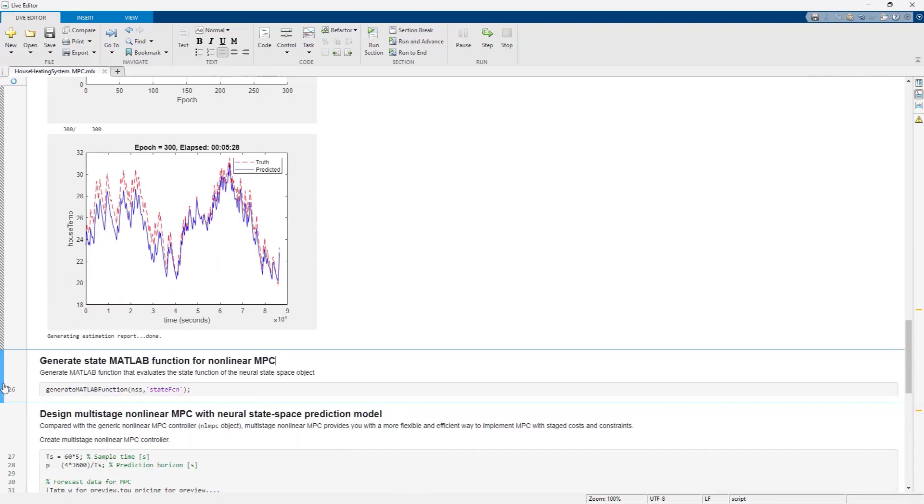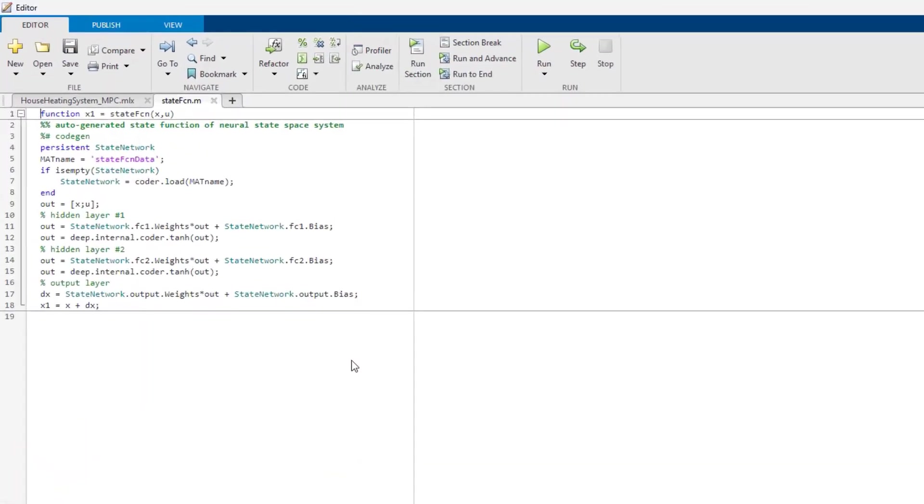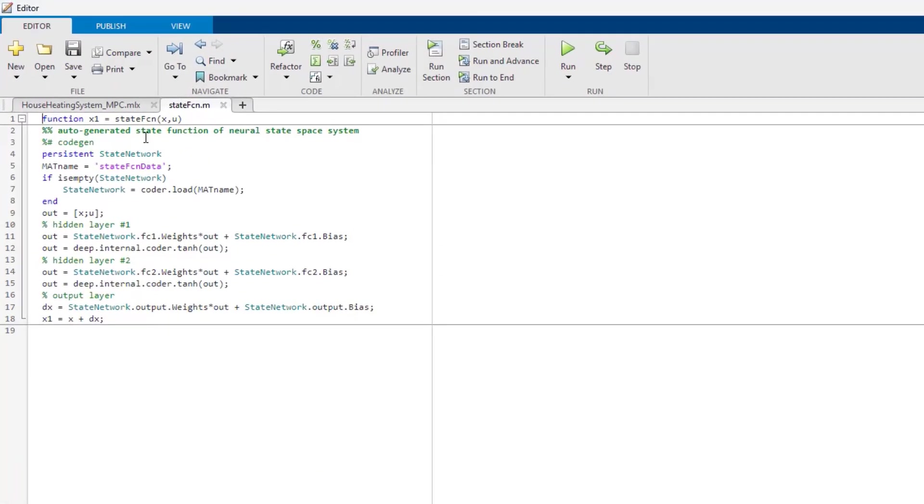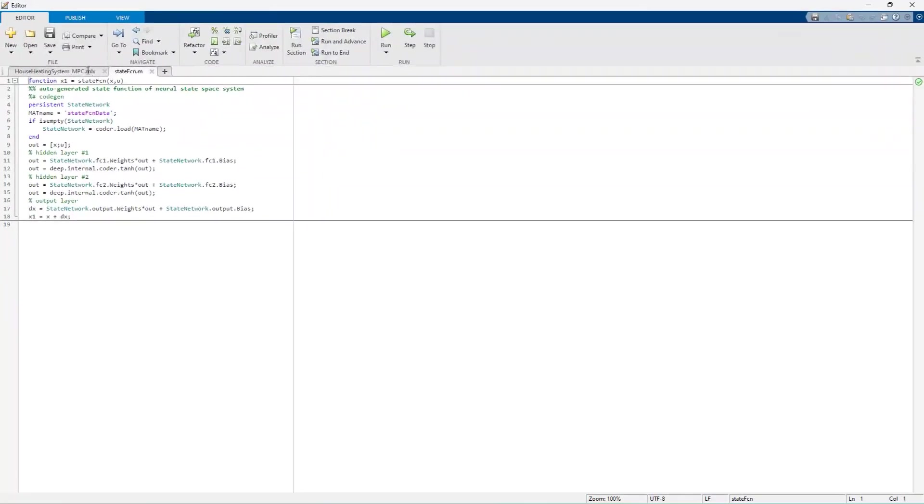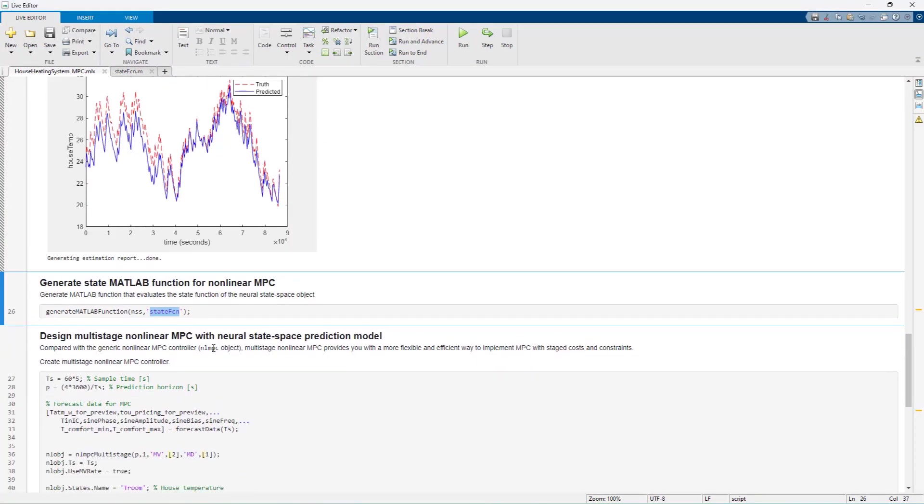In the next section, running this command automatically generates the MATLAB function that evaluates the state function based on the trained neural state-space model, as shown here. Now we are ready to move on to the MPC design.